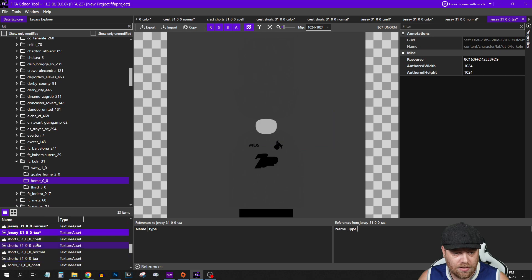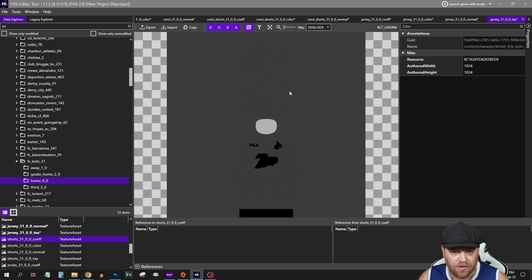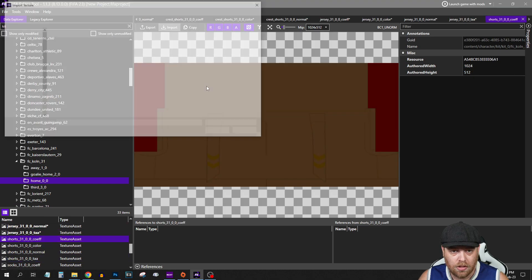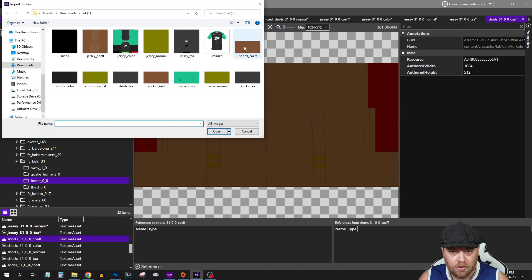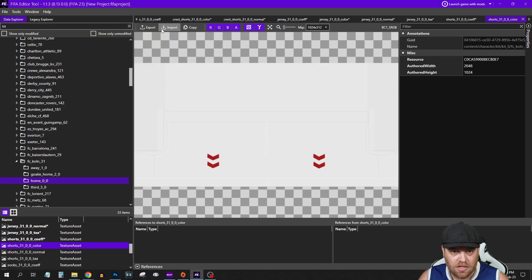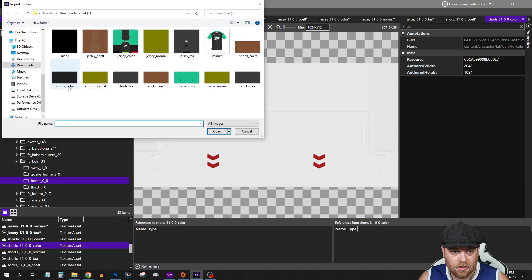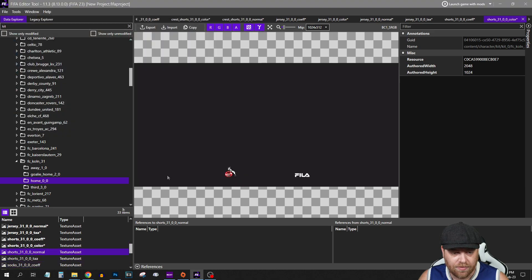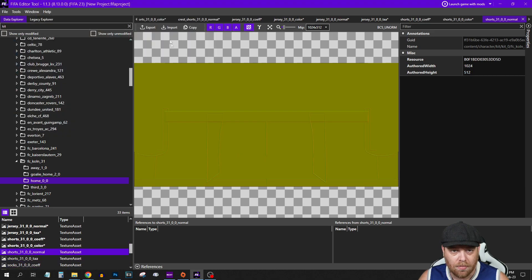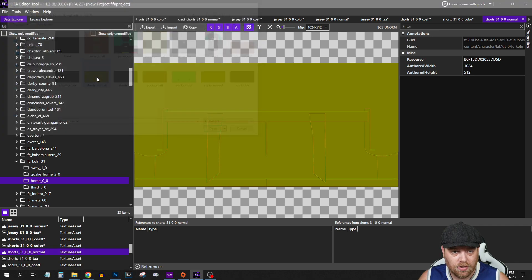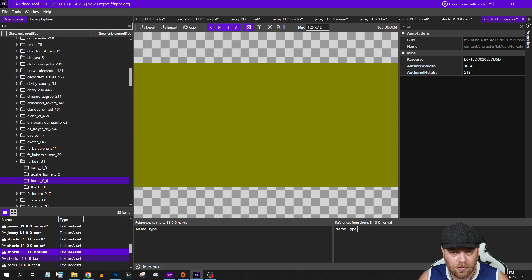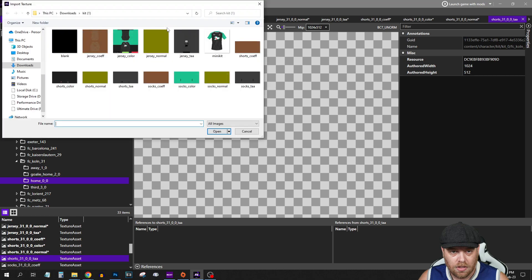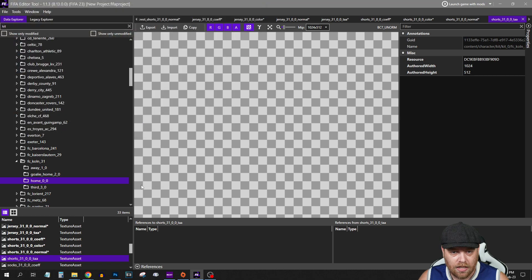That is the Jersey done. We've got to do the same for the shorts. Import Shorts Co-F, Shorts Color, Import Shorts Color. You're just double clicking on the left until it shows up. Import Shorts Normal, Shorts PAA.